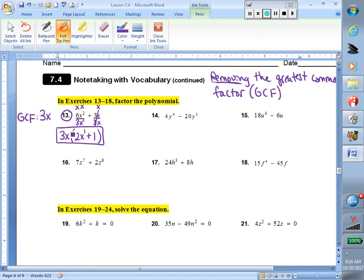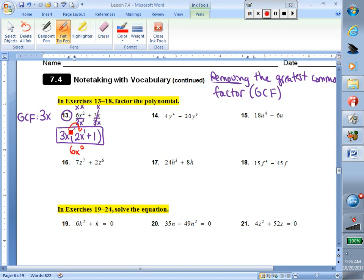What you have to double check before you decide you're finished: double check and make sure the numbers you have left in the parentheses have nothing else that can go into them. I have a 2 and a 1 — only 1 can go into both. My first term has an x and my second term doesn't, so I know I did take out the greatest common factor. One thing you can do to double check is redistribute. We get 6x squared plus 3x. If I redistribute, I should get the exact thing I started with. The factored form in the box would be your final answer.